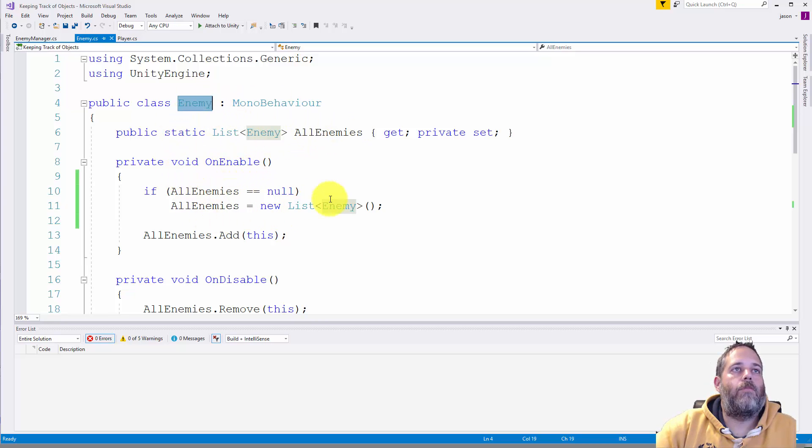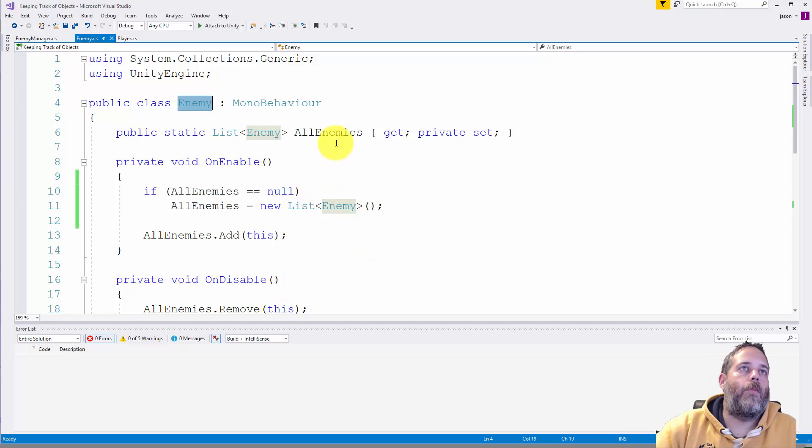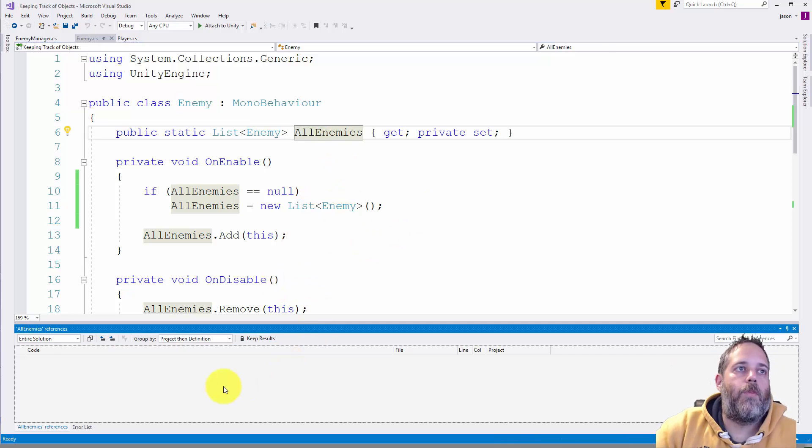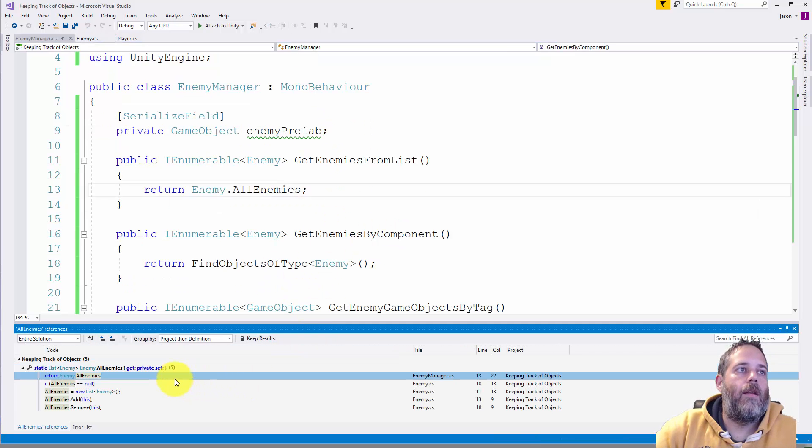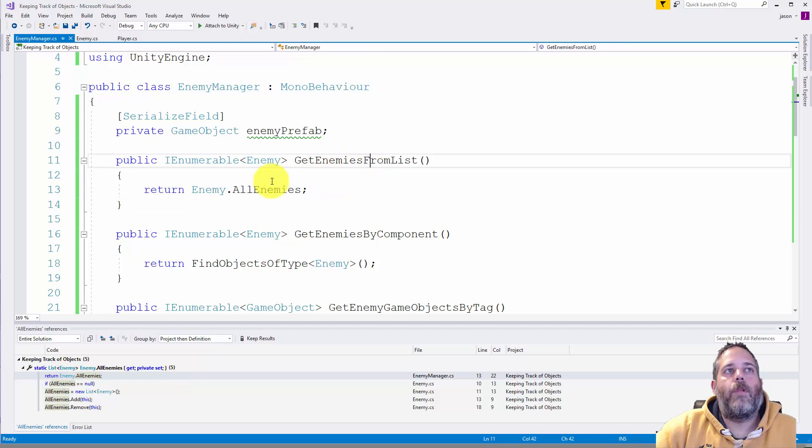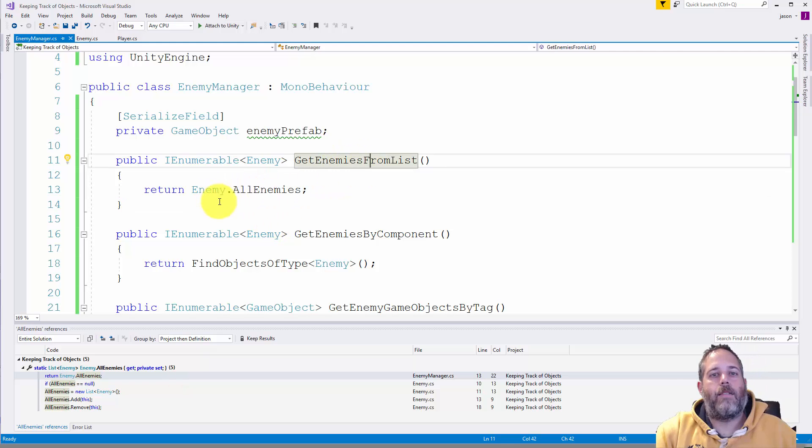Again, it's just a static list of the type that's on the class. And then on enable adds it to the list, on disable removes it. Let me show you the code real quick that's pulling that in.